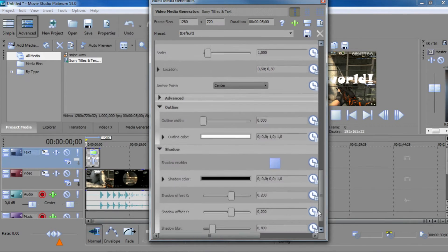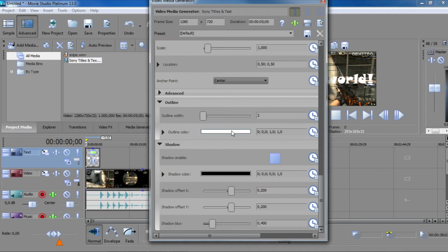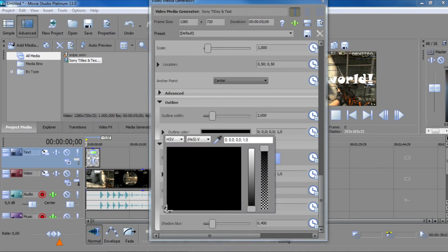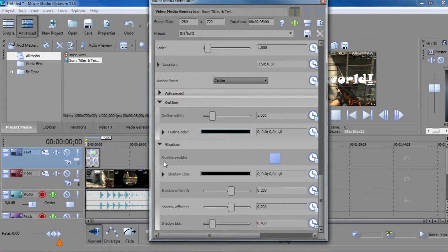So if I scroll down a bit more, I'm going to set the outline width to 2 pixels and the color to black. And I'm also going to enable shadow and turn the offset down slightly.